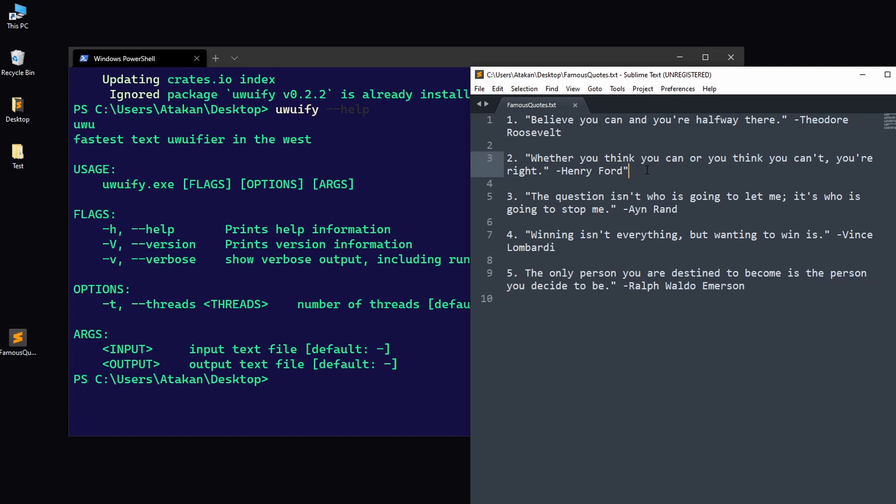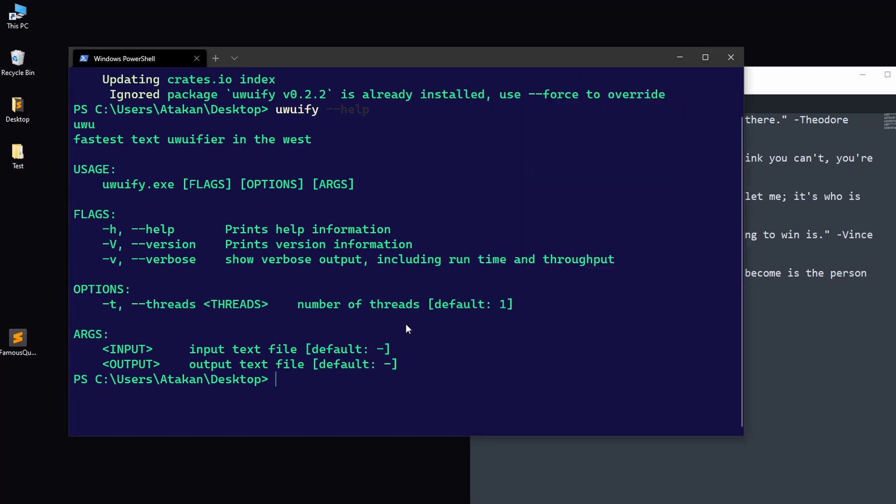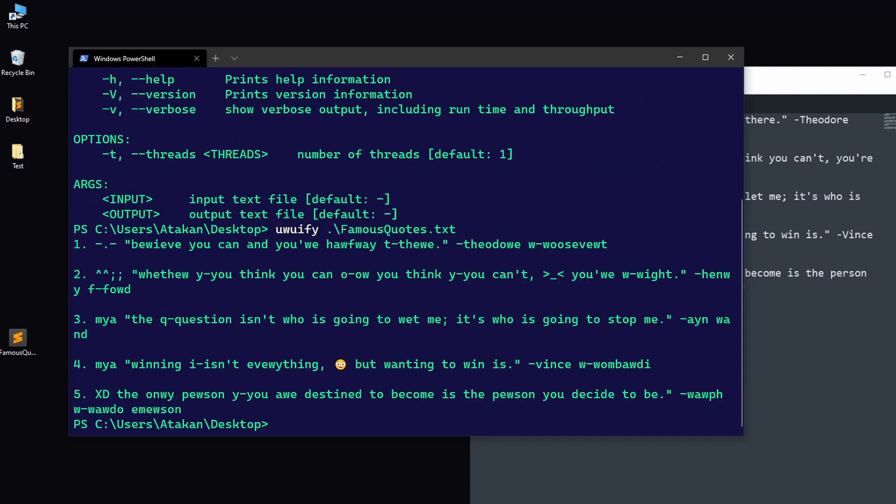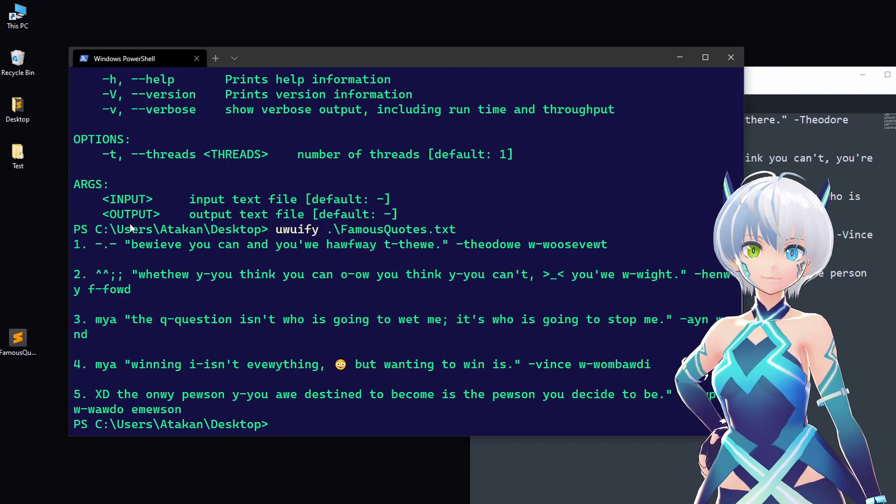Now, we come to the fun part. Turning these quotes into some anime stuff. So, let's head over to our terminal and type uwuify, then give our text file. There we have it. Now, our quotes are uwufied.